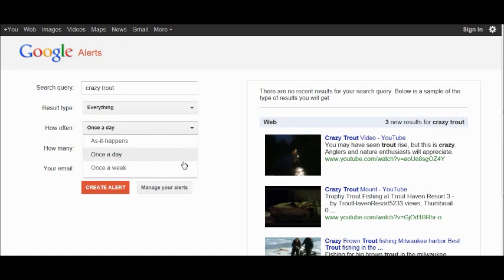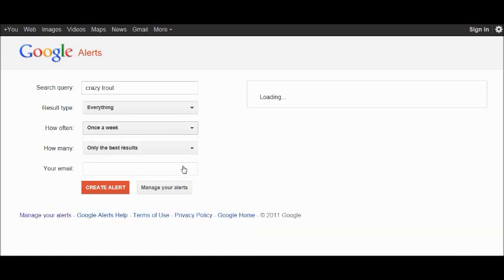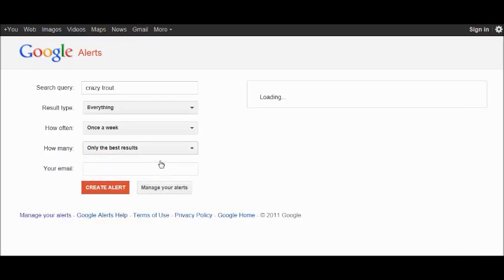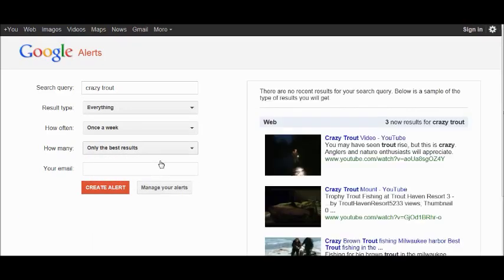Once a week is good, that's all you need. Then, depending on how much time you've got, if you want only the best results or if you have time to sift through lots of information, then select all results. Obviously if your brand name is very unique, that'll be easy, whereas if it consists of generic words, you'll also get a lot of irrelevant information coming up.